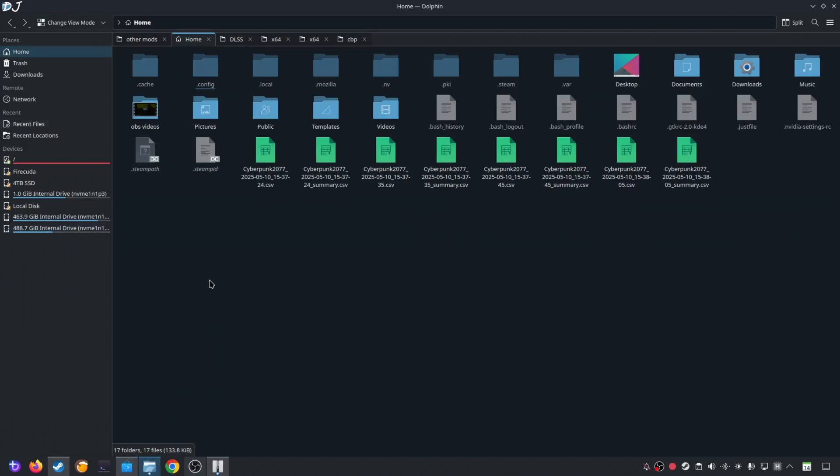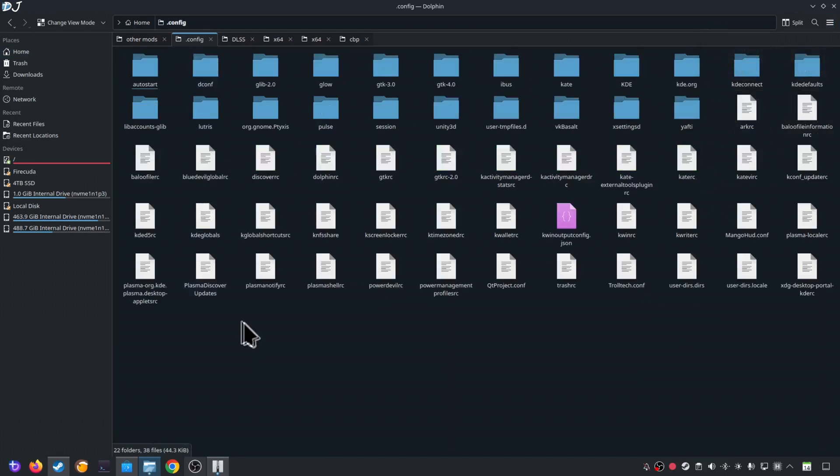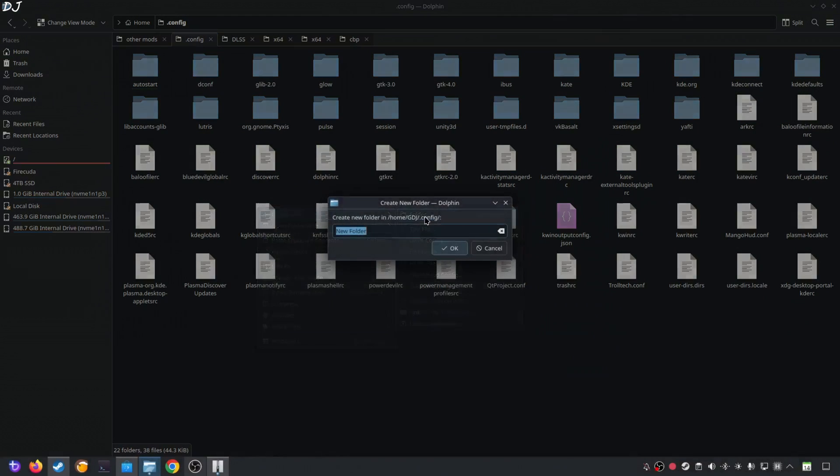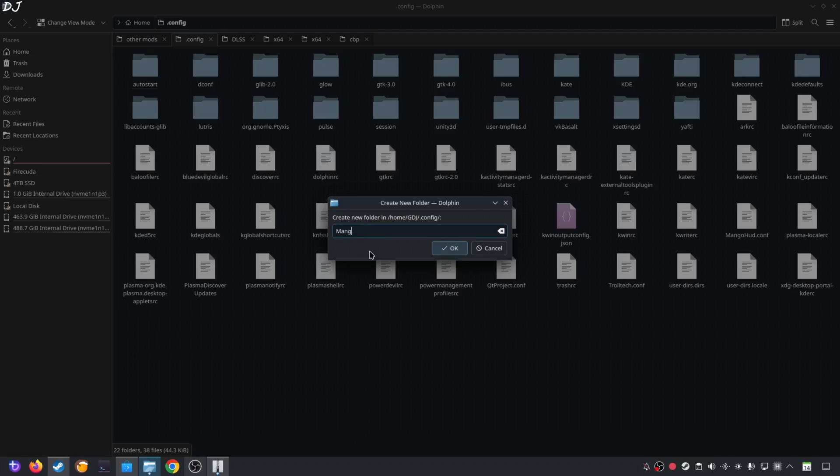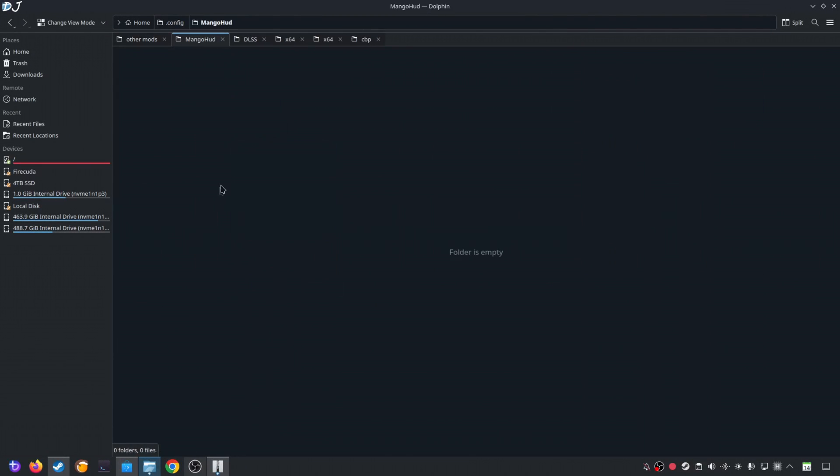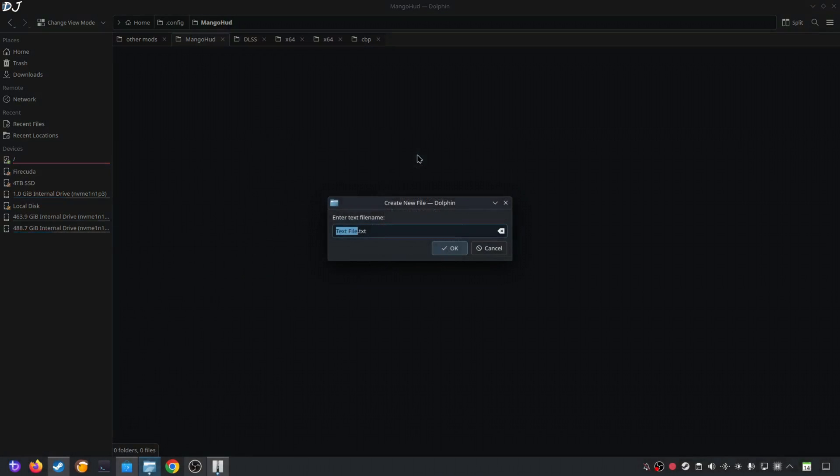Now we need to create a configuration file for MangoHUD. I'll show you where to create this file. Open Dolphin File Explorer. Click on home. Open dot config folder. If this folder is not visible on your PC, click on the hamburger icon here. Check this setting show hidden files. In this directory, you need to create a new folder and name it as MangoHUD. Letters M and H should be in upper case. Rest of the letters in lower case. Click on OK. Open this folder. Create a new text file. Name it as MangoHUD. Again letters M and H should be in upper case. Rest of the letters in lower case. Change the extension from .txt to .conf. Click on OK.